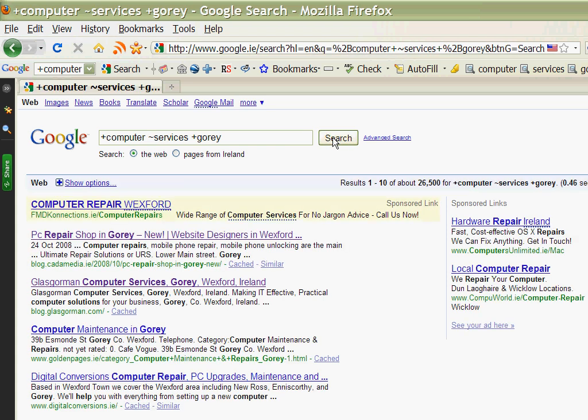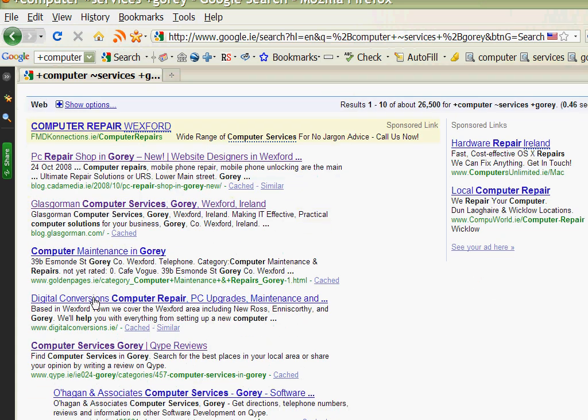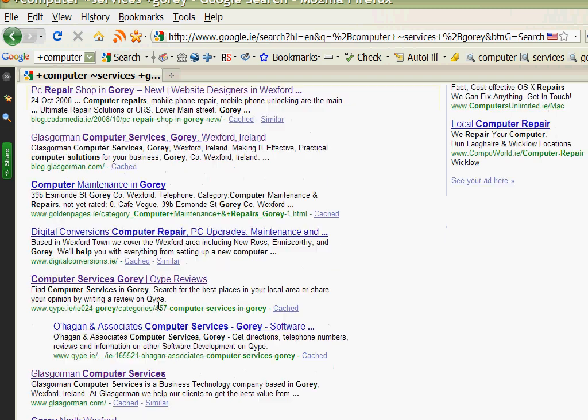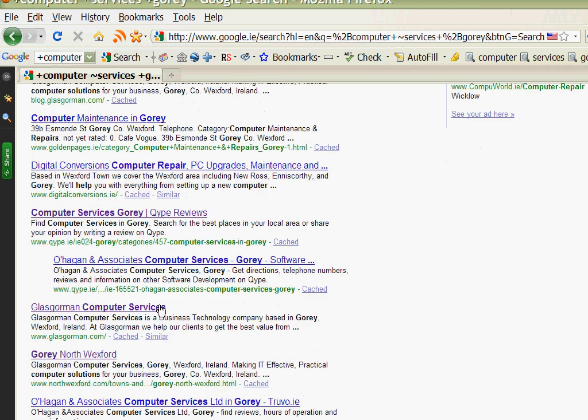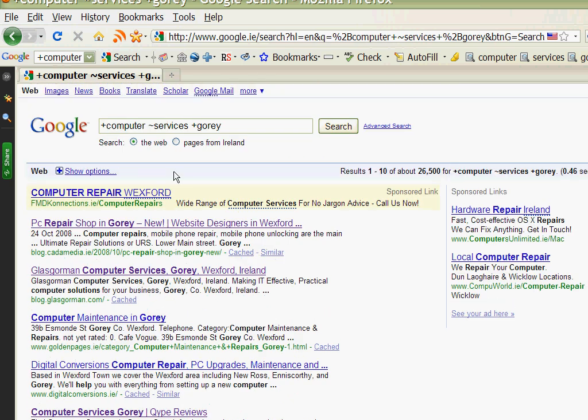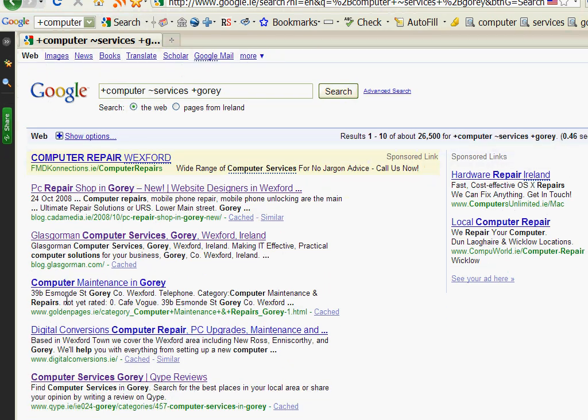So if we hit return there, it does produce ourselves but it also produces things like digital conversions and some other sites in different order. So again it will accept repairs as well as services.